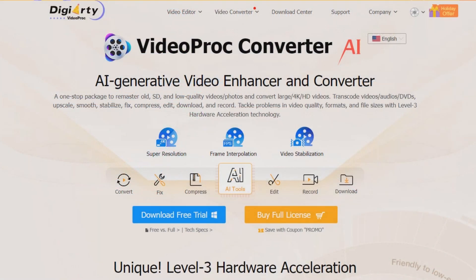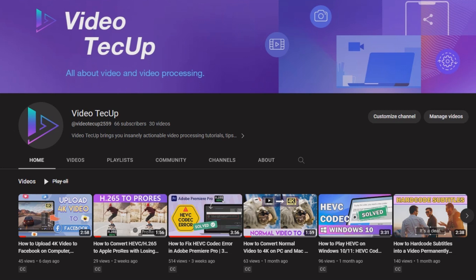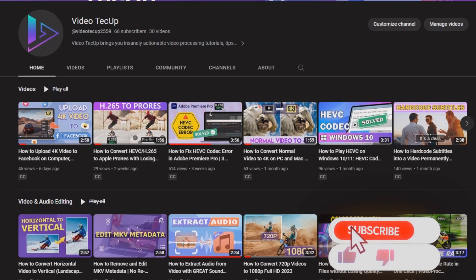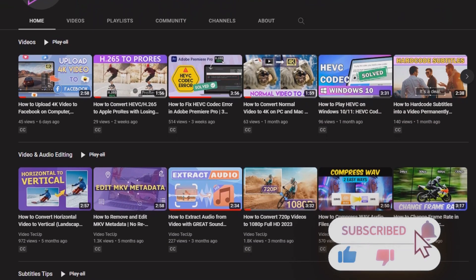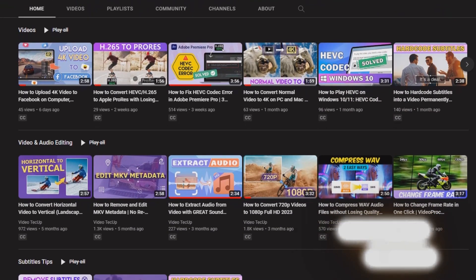Meanwhile, it comes with a full set of video solutions, such as editing, converting, and even AI interpolation and upscaling. Make sure to subscribe to our channel and stay up to date on all things about video processing.